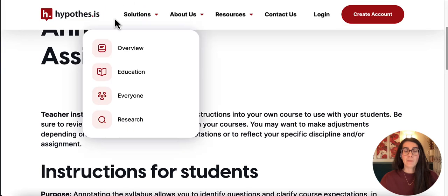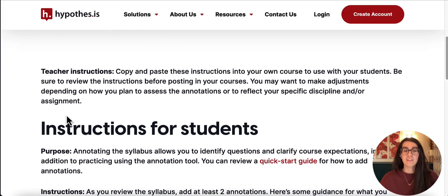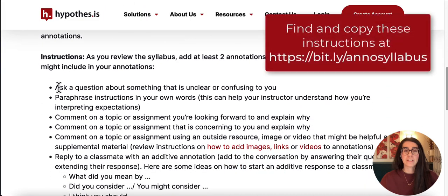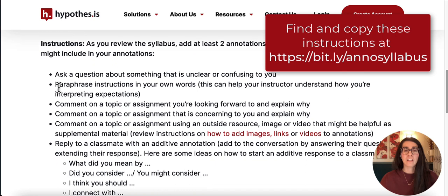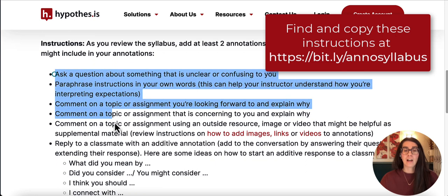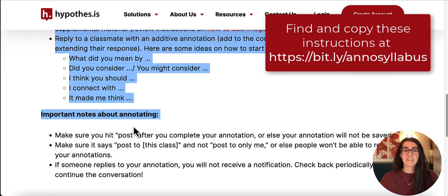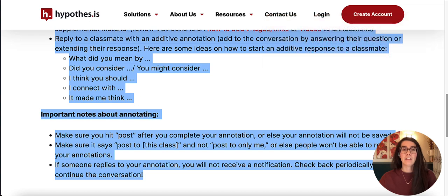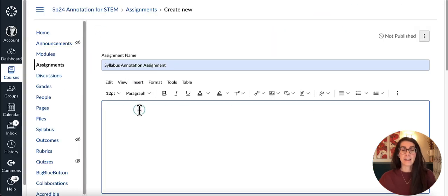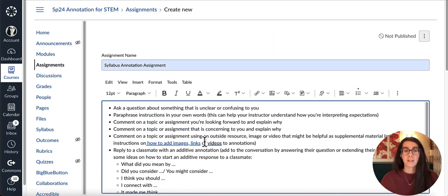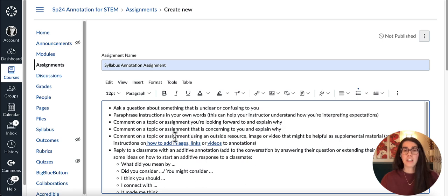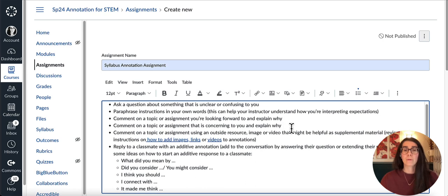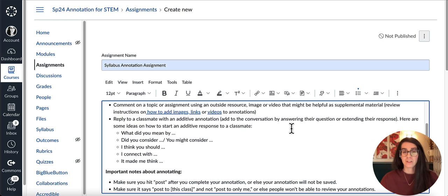Here in Hypothesis we have some instructions you can use in your own class to help students get started with annotating the syllabus. I'm going to copy and paste these into my Canvas course. You can feel free to change these instructions for what works best for your course.